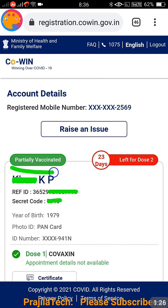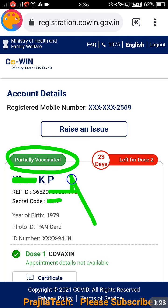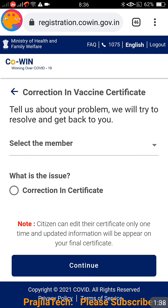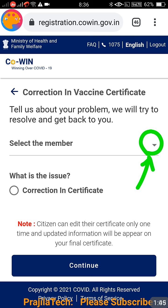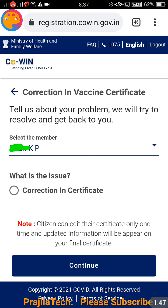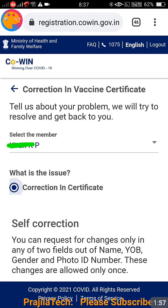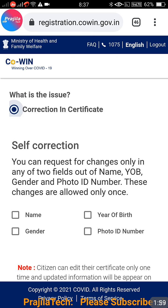Once you proceed, it takes you to the dashboard where you can see your vaccinated details. In this example, the person is partially vaccinated. To change details, there is a 'Raise an Issue' button — newly introduced. Click it, then select the member whose data needs to be changed, since two or three members may be vaccinated. Select the member, then click 'Correction in Certificate' and click 'Continue'.